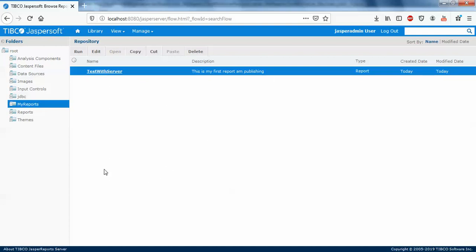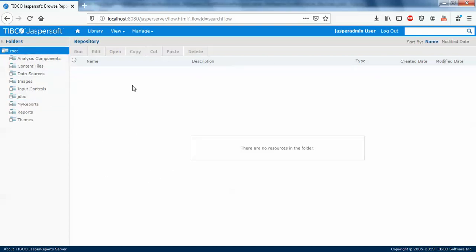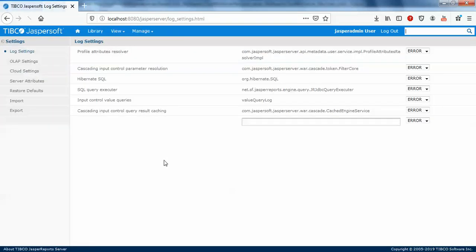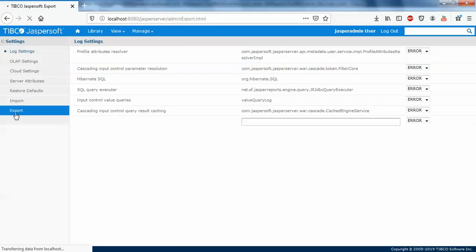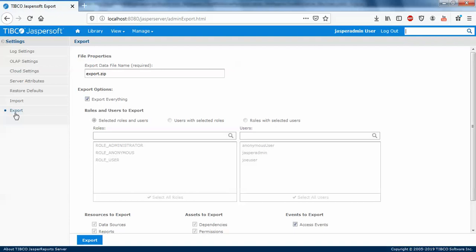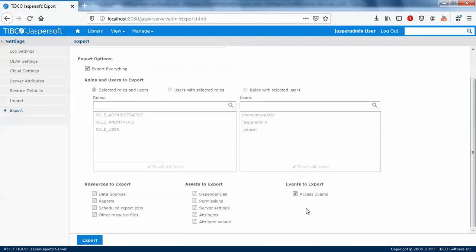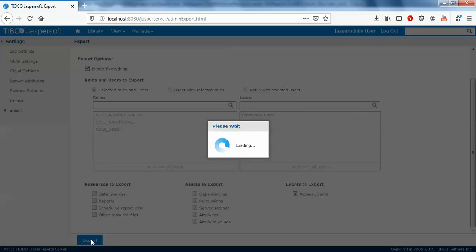Just click on the root, manage server settings. Here we have export. Just click on export. You can see what folders are included - data sources, report schedules, the scheduled reports and all those things, and export it.